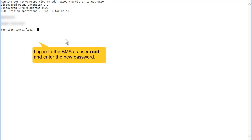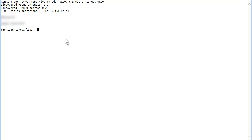After the BMS restarts, try to log in to the BMS using the new password to check whether it has been reset successfully.